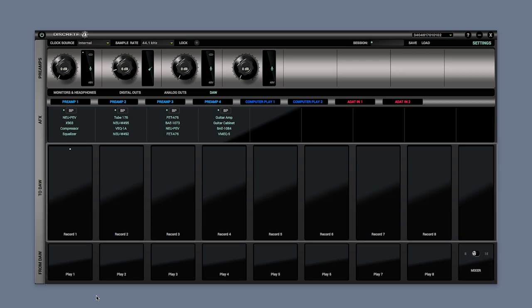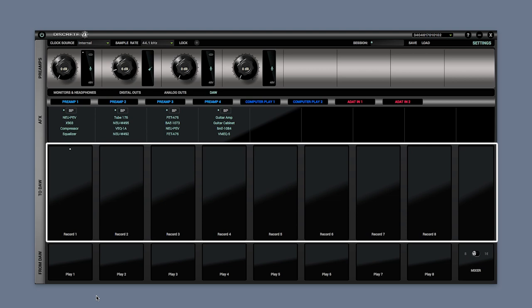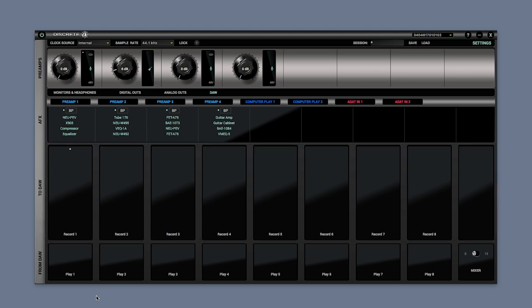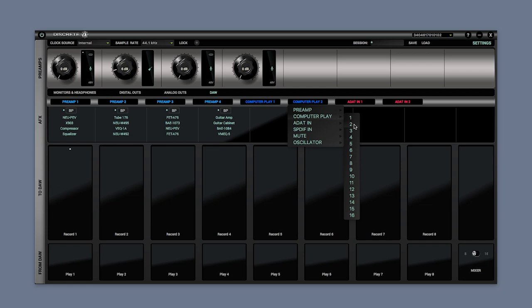And the To section indicates the USB or Thunderbolt input or recording channels going to your DAW for recording. Note that by default computer play channels one and two are your main master DAW outputs.